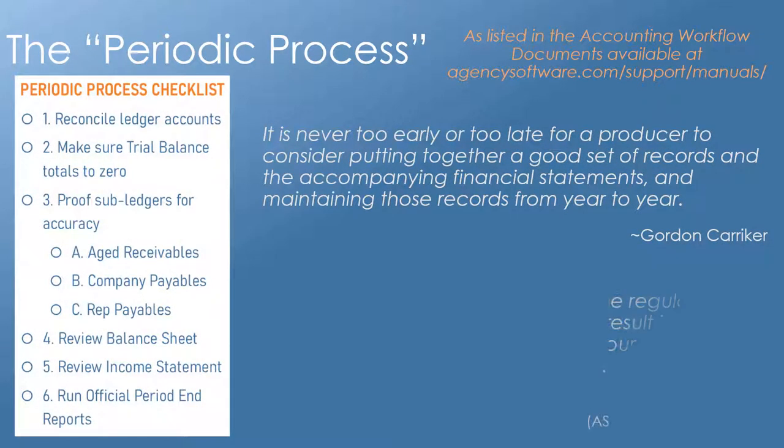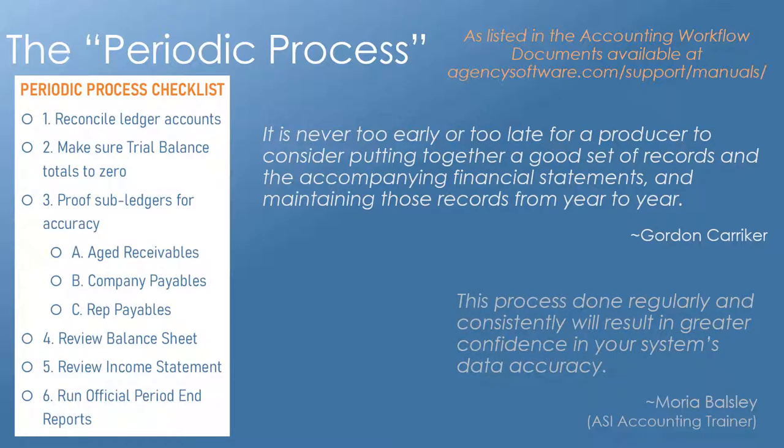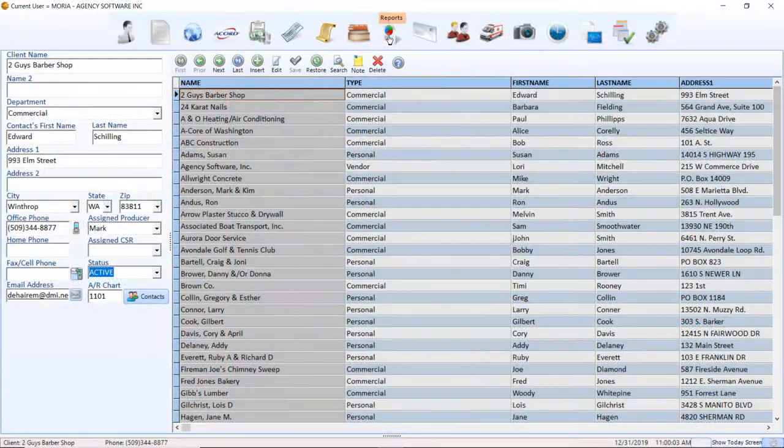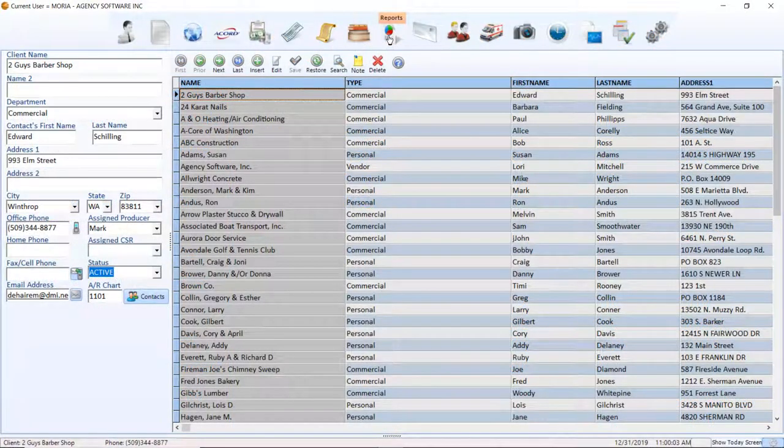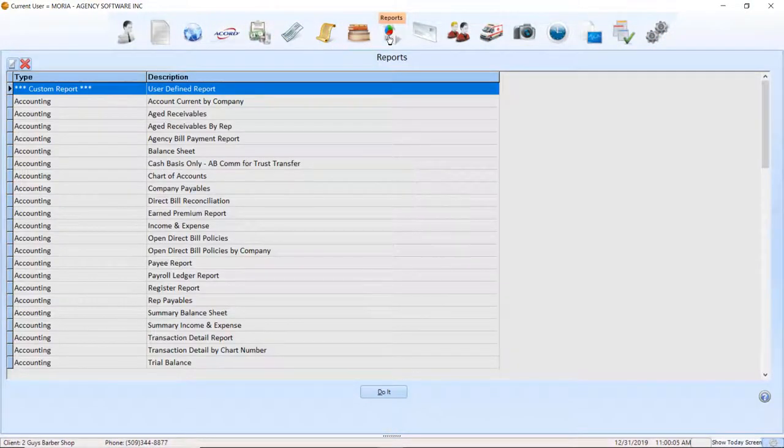Before you get started proofing your reports, it is recommended to reconcile your ledger accounts using the process in the Bank Reconciliation Tutorial. Once you know that your ledger accounts are accurate, you will want to be sure that your trial balance is in balance.